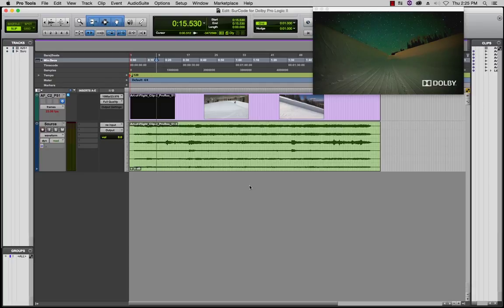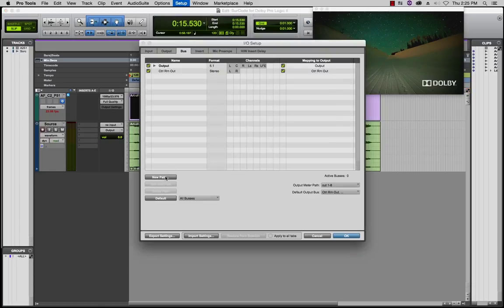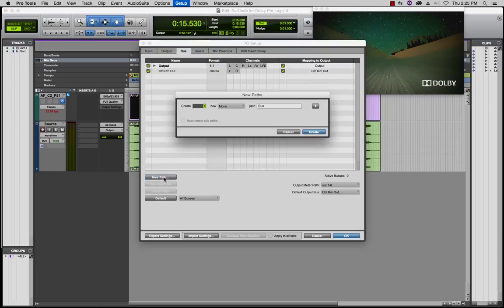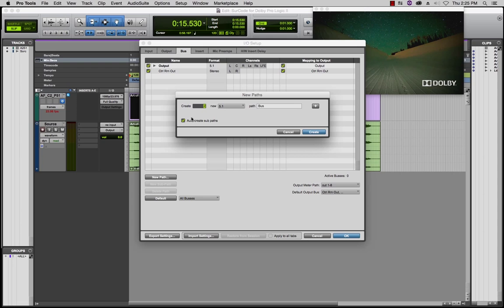Start by heading into your Pro Tools I.O. Setup. Create two 5.1 buses with stereo subpaths. One of these buses will be used for the LTRT print and the other for monitoring the decoded LTRT in real time.